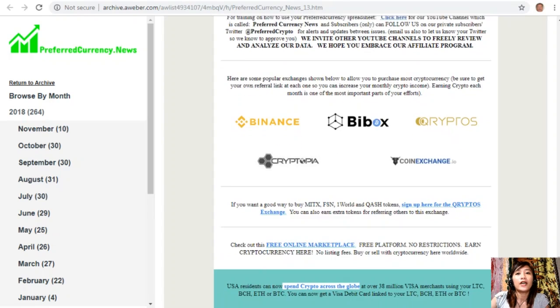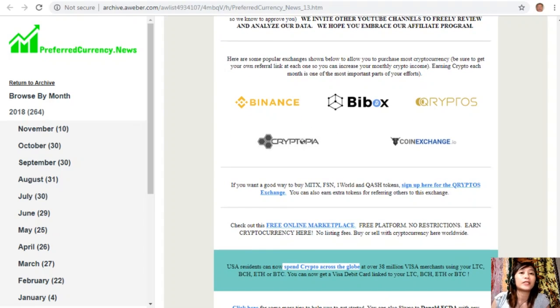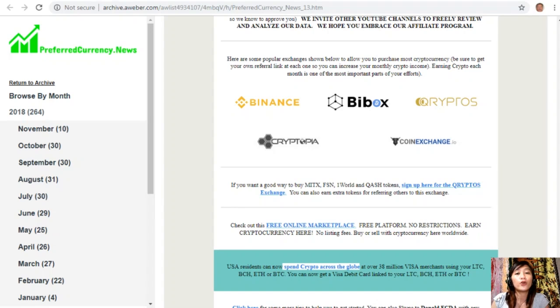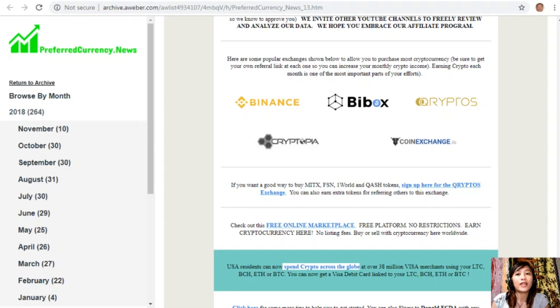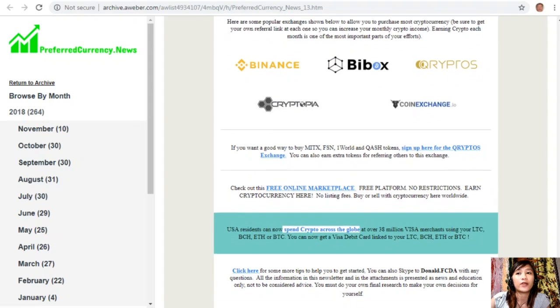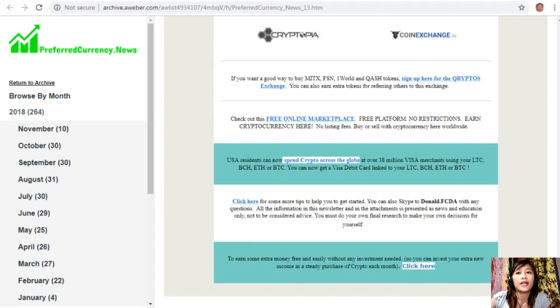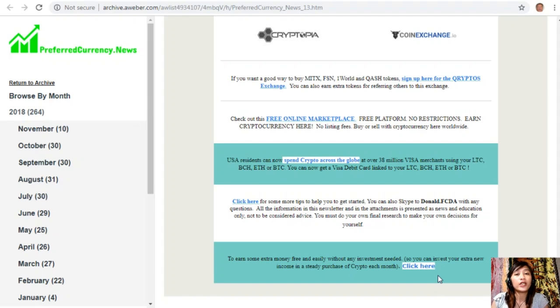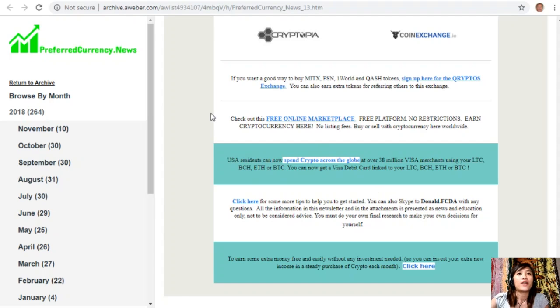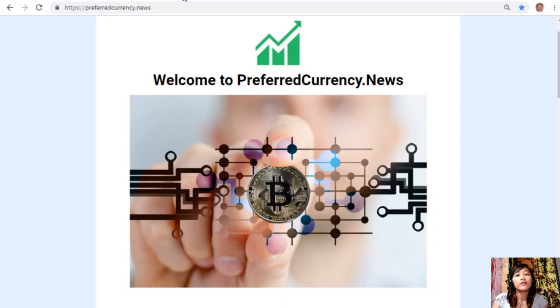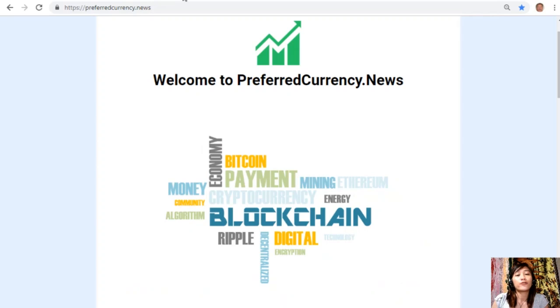For all USA residents, you can now spend crypto across the globe at over 38 million Visa merchants using your Litecoin Cash, Bitcoin Cash, Ethereum, or Bitcoin. You can now get a Visa debit card linked to your Litecoin Cash, Bitcoin Cash, Ethereum, or Bitcoin. Here you can click on the link to earn some extra money free and easily without any investment needed, so that you can invest your extra new income in a steady purchase of crypto each month.